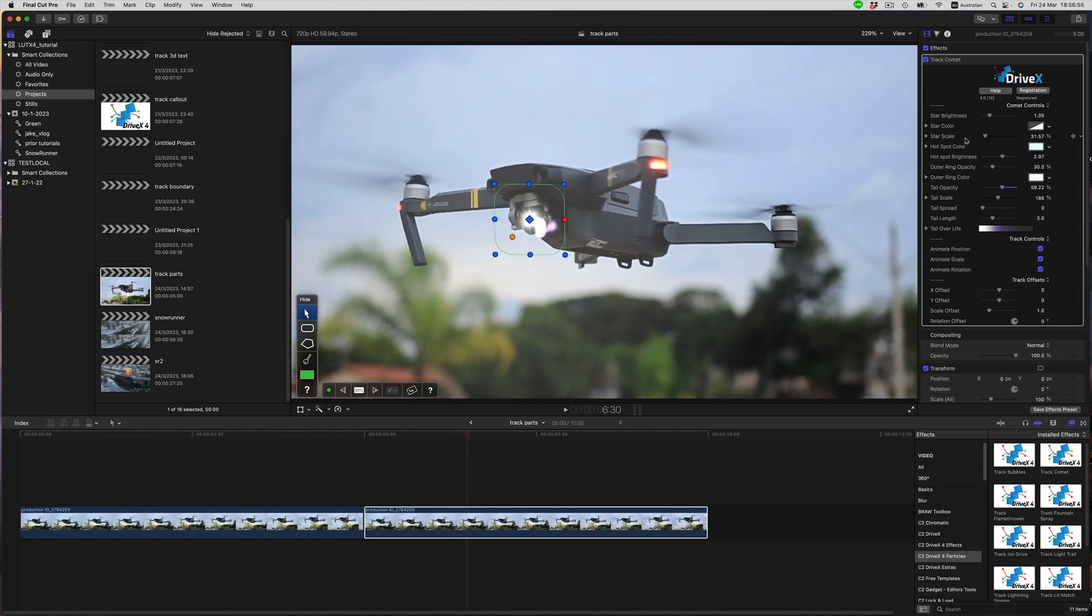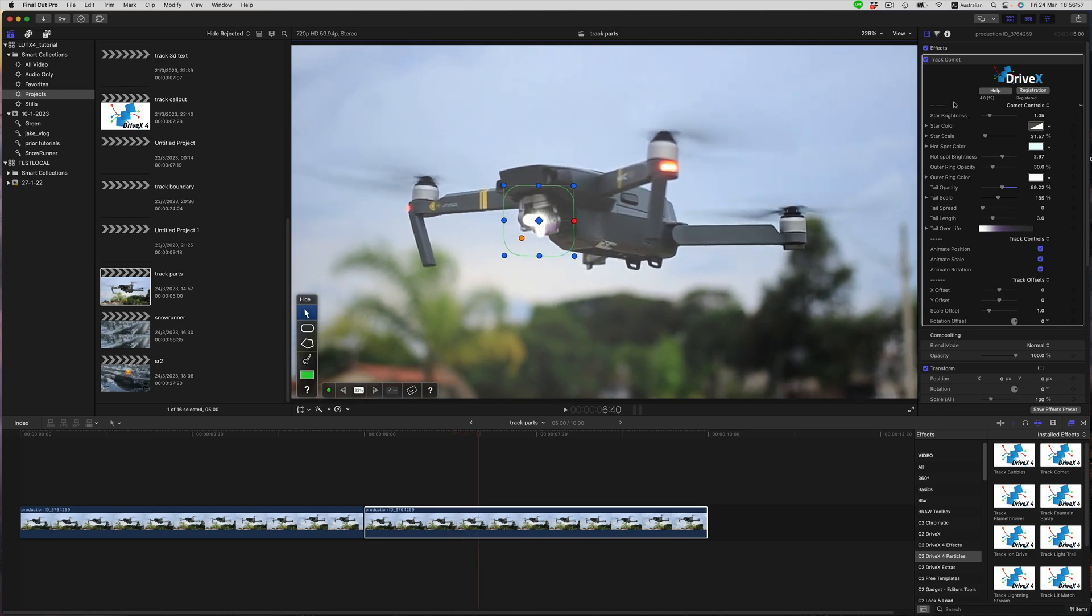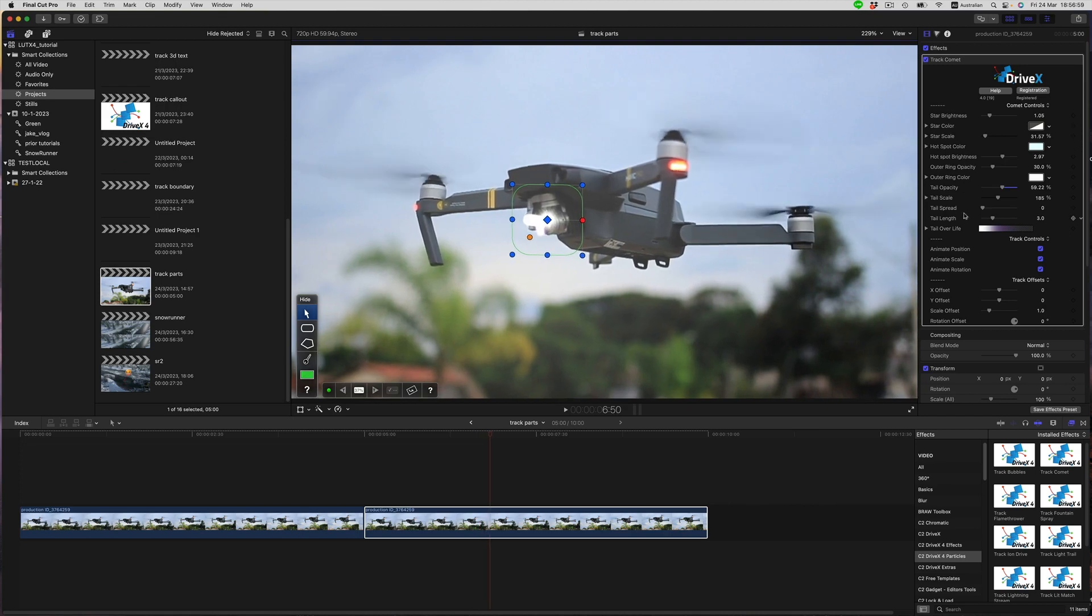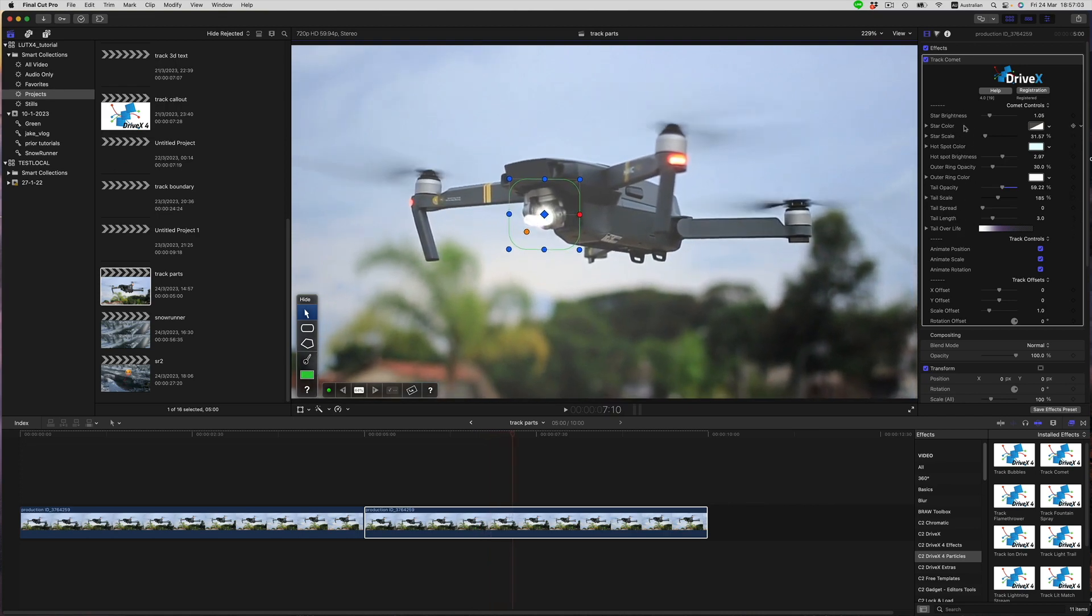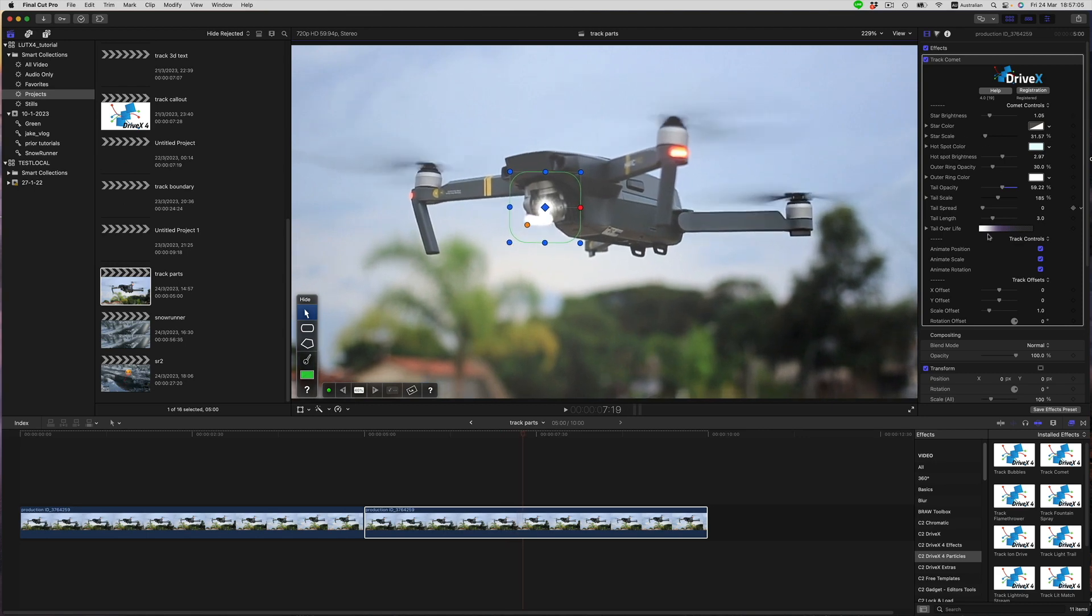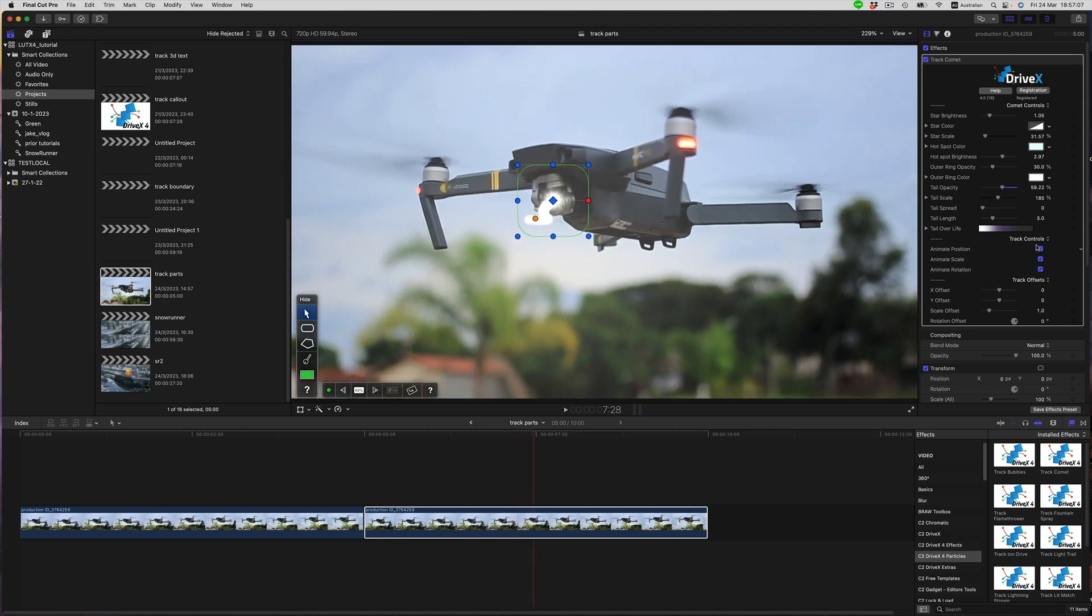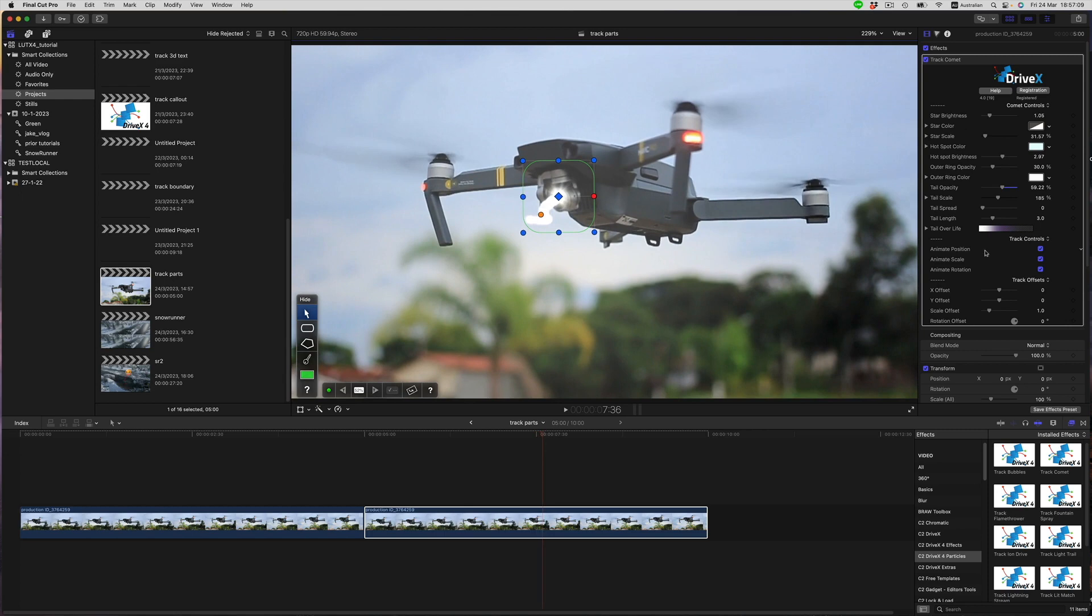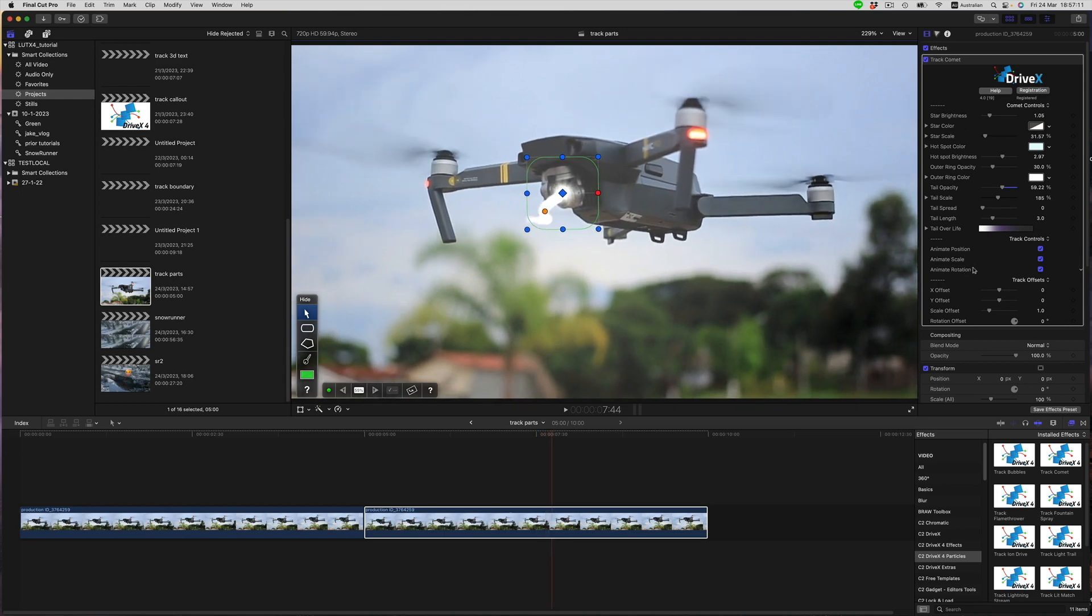Over here at the top of the panel, we have various controls. These are specific to the individual effects. At the bottom, we have our track controls to turn on or off the tracking position, scale, or rotation independently of each other.